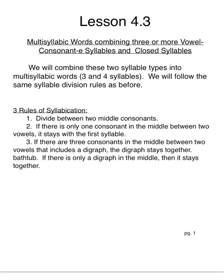So you're going to follow the same syllable division rules, but you've gotten very good at scooping each syllable. So I'm breaking them up that way. Remember, two different syllable types: the vowel consonant e and the closed syllables.